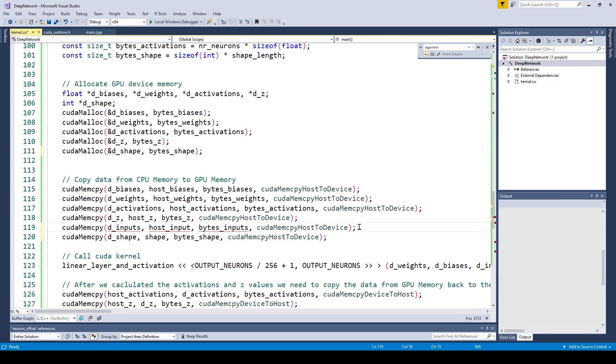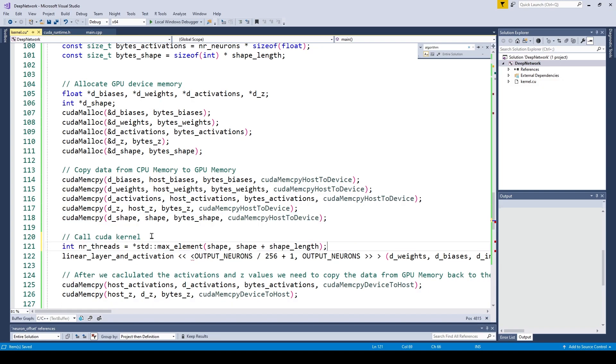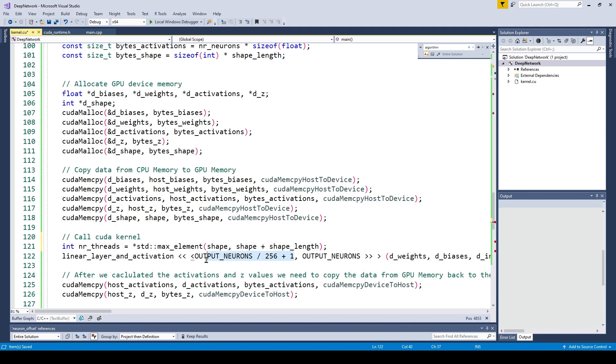One more thing I added is to set the number of threads to the maximum width of our neural network. So in our case this would be 8, because we have a shape of 8-6-4-1.